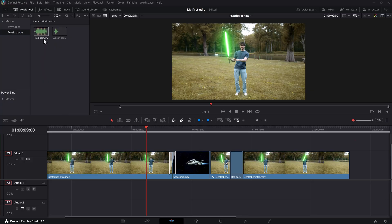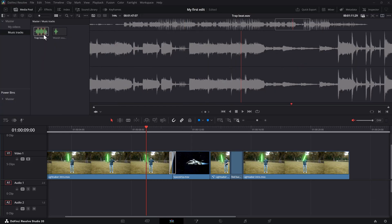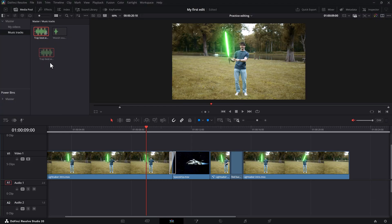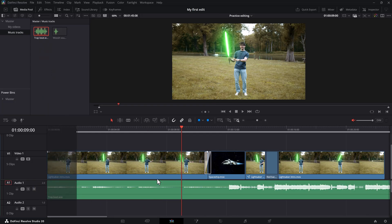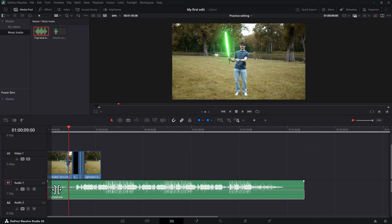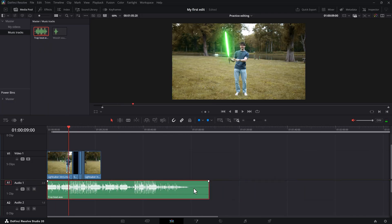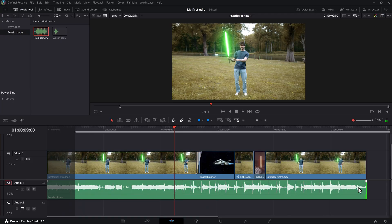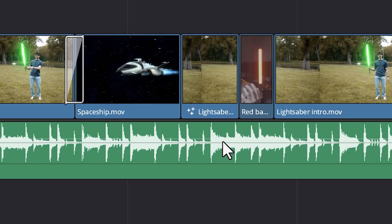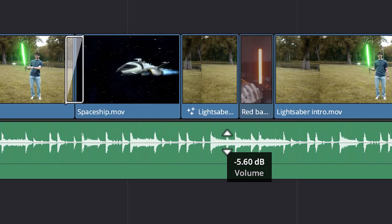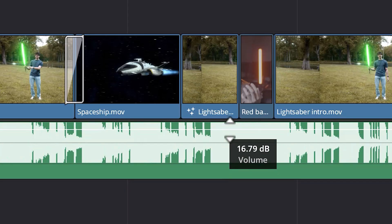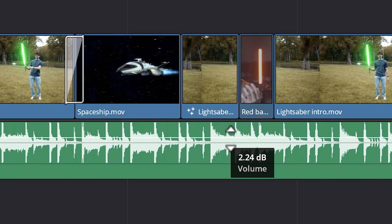Now let's add some music to our video. I have a song in my media pool — just drag it from the media pool onto the audio track. You can also trim your audio clips. Let's trim the music until it fits the edit. To change the volume of this song, just click and drag the line in the middle to make it sound louder or more quiet.